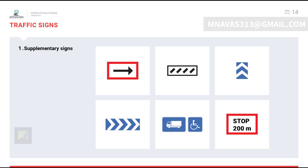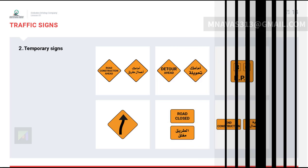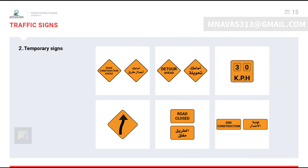Supplementary signs are usually combined with primary signs and clarify the information given by the primary signs. Temporary signs are orange in color and indicate that road construction is going on, so slow down and look for road workers and equipment.